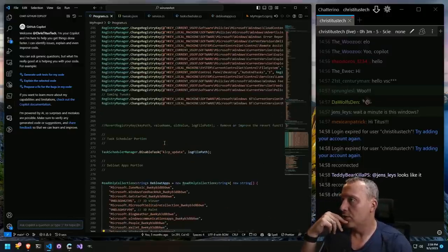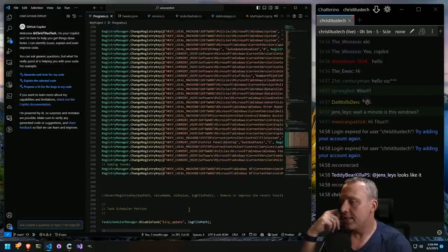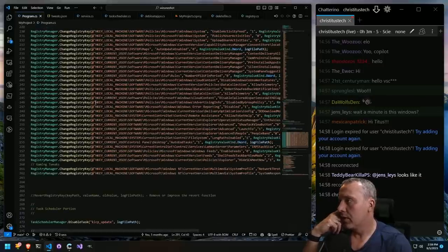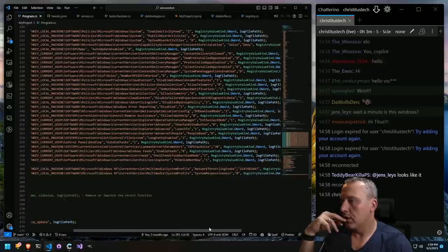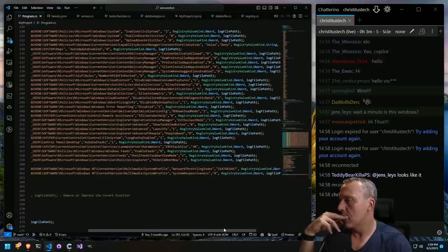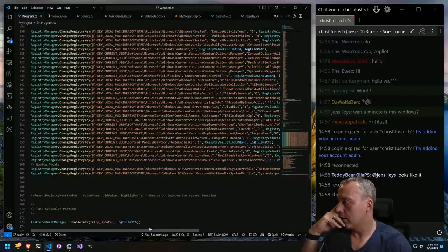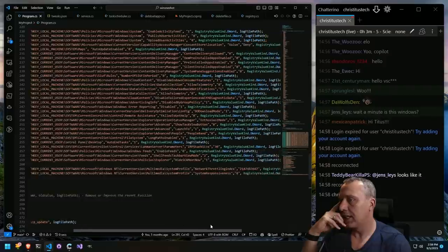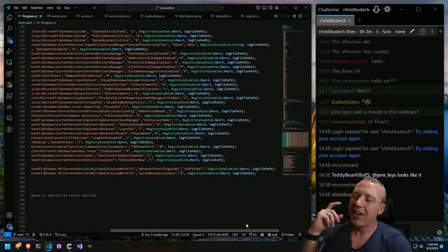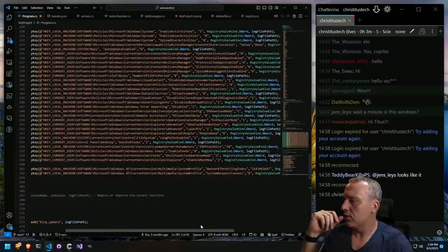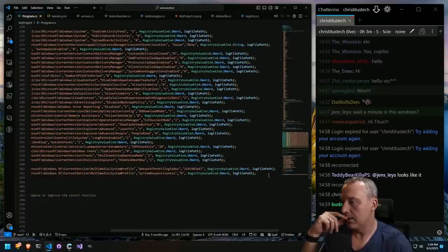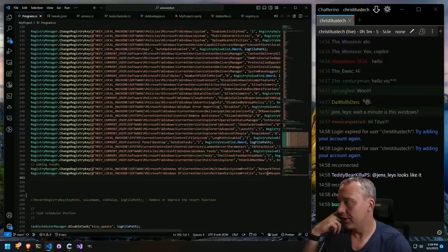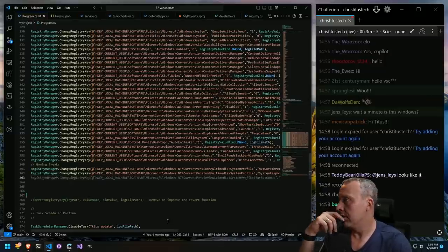I think we'll start in on the registry portion right here. The last registry commit we've done — we were working on system responsiveness and network throttling, I believe, for gaming tweaks. I don't like a lot of gaming tweaks with my Windows because a lot of times I feel like it's outdated knowledge and I don't know how relevant it is to a lot of modern gaming.